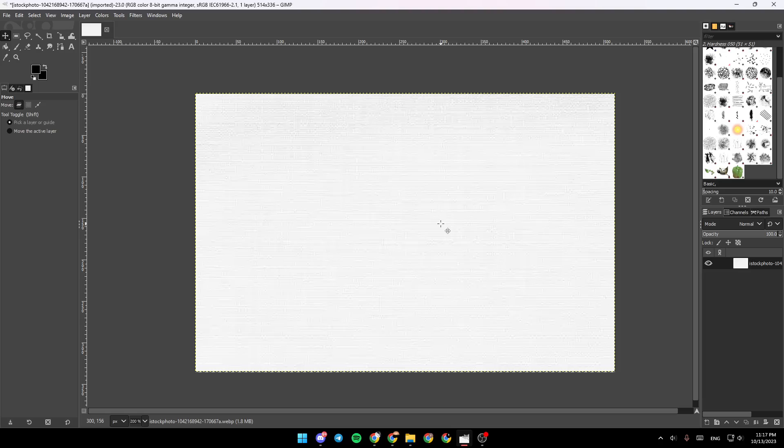And after that, you will be able to use GIMP for pixel art. So that's it for today's video. Thank you for watching. See you in the next video.